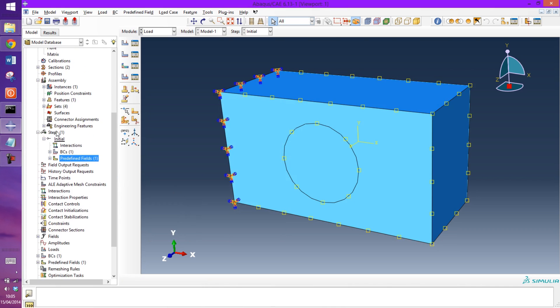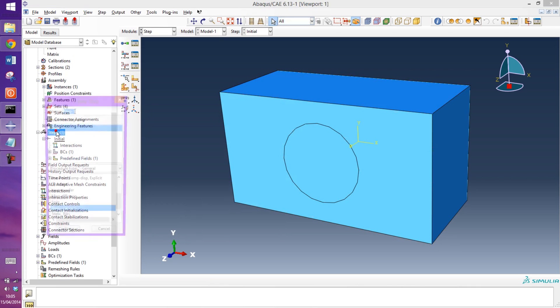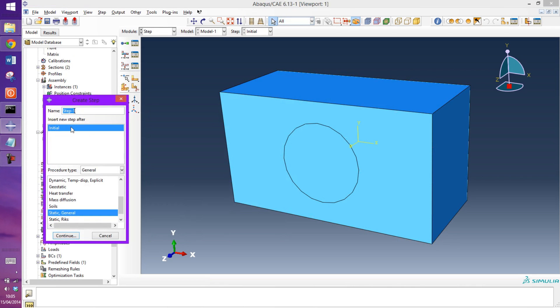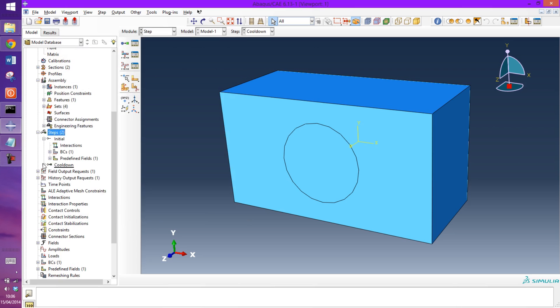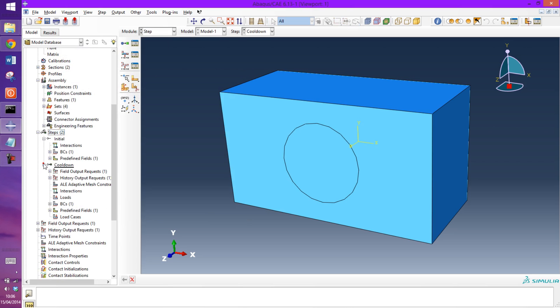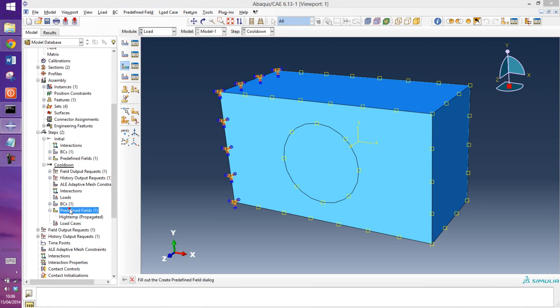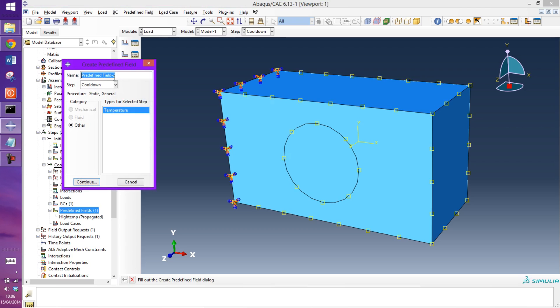And now just to create the second step, I'm going to call this cooldown. Just leave all the default settings. And now go into predefined fields for that. And when we go in here we can see it propagated the high temp from the previous step.